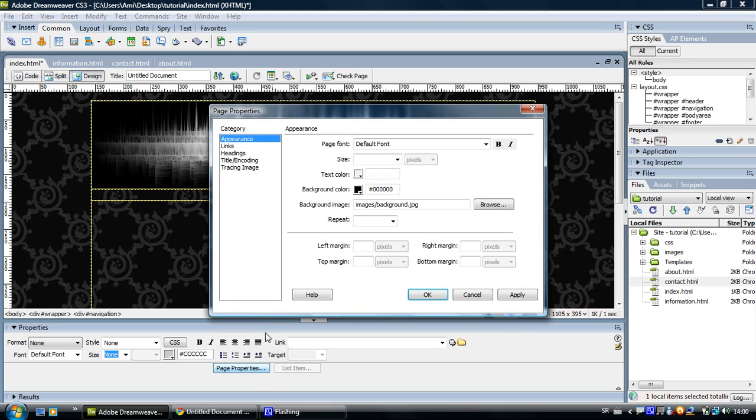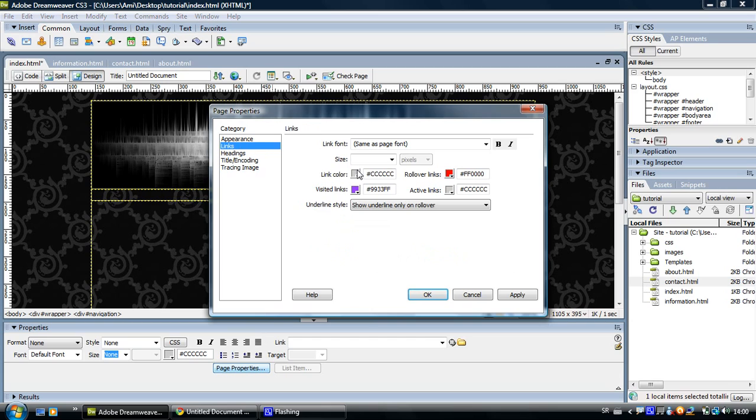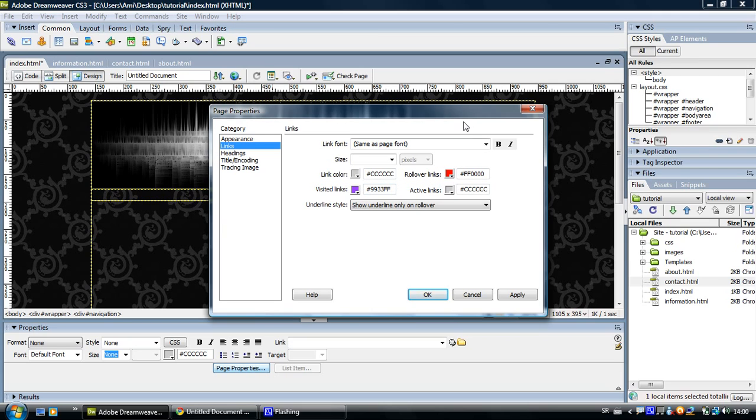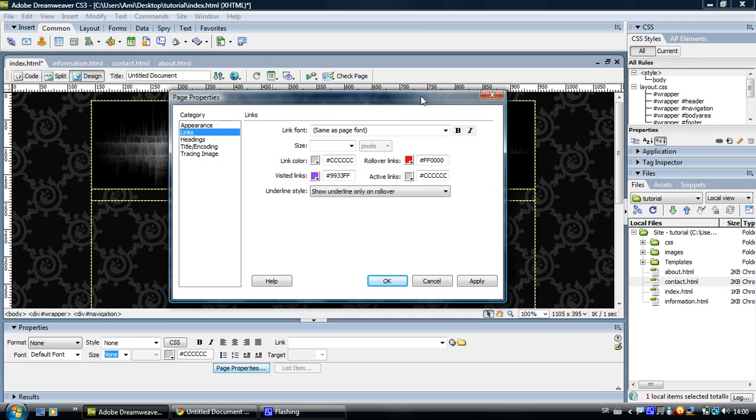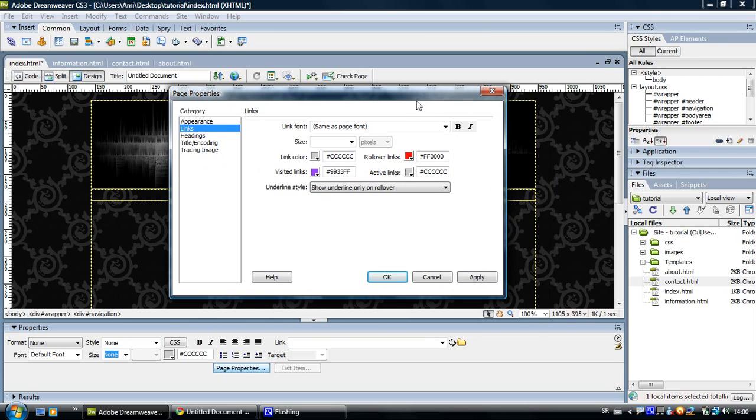Go to Page Properties, go to Links and you can see that I have set it how I want them to look. So, my link color is a light gray color, the visited links are purple, rollover links are red. I made them red, so when I show you in preview, you can see how rollover works and the active links are also a light gray color.